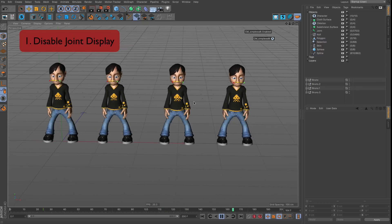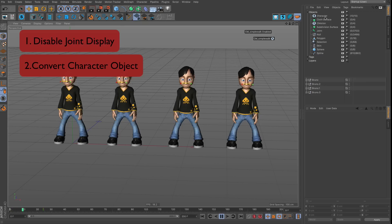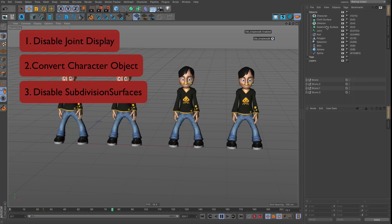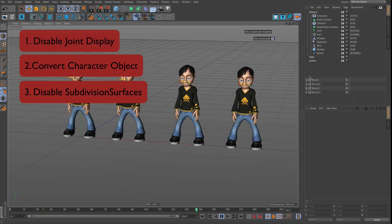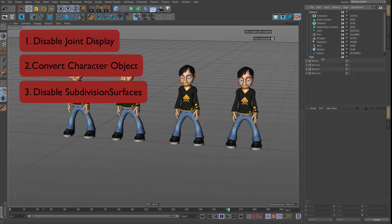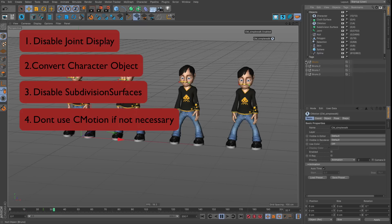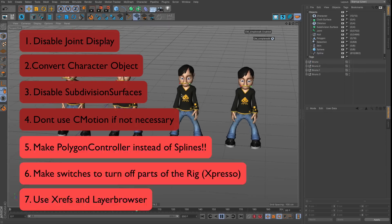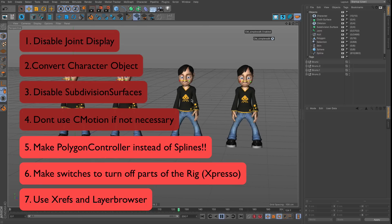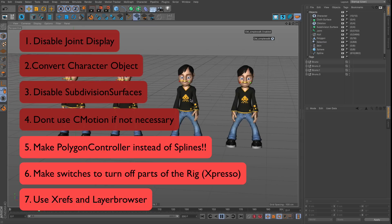To recap: you can go from 4 to 18 frames per second by disabling joint display, converting the character object, disabling subdivision surfaces, and disabling C motion. Use the layer browser to disable generators and expressions for rigs you're not actively working on. Hopefully you can now work more easily with characters in Cinema 4D.